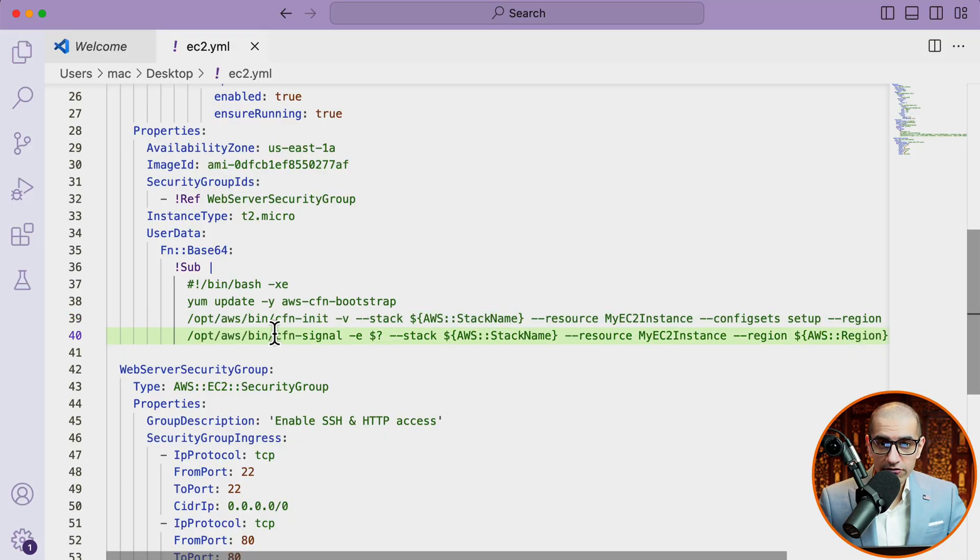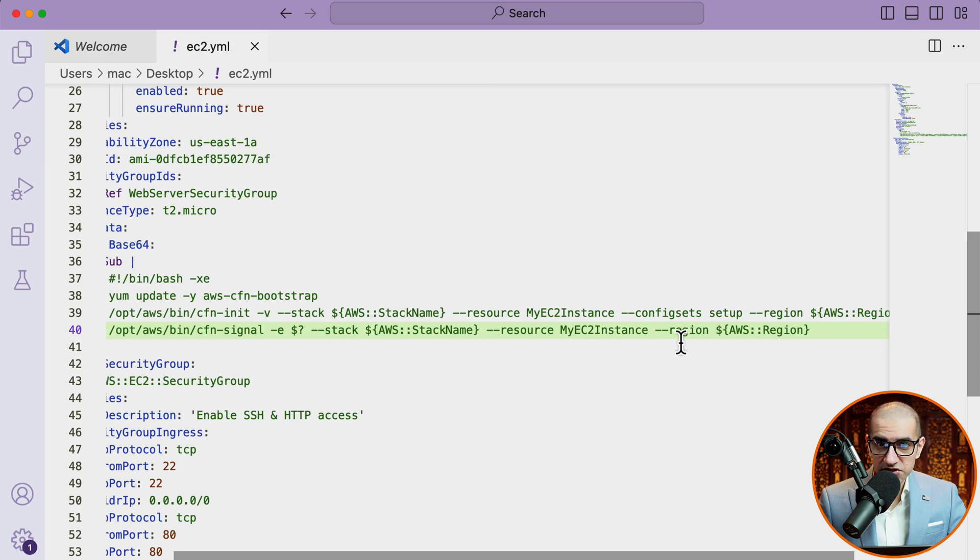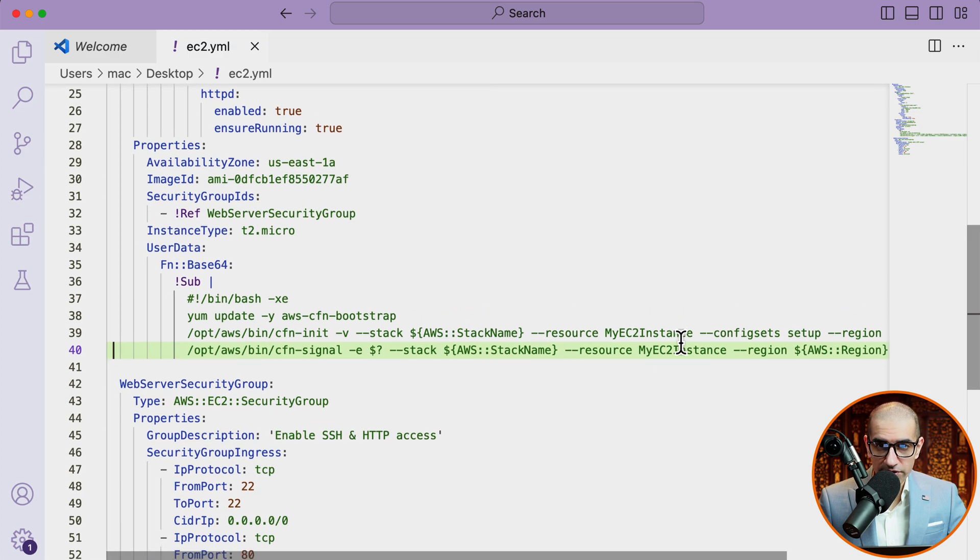On line 40, I'm calling the CFN signal helper script and passing stack, resource, and region as parameters.